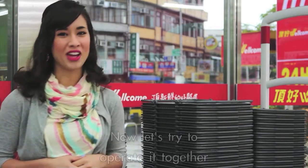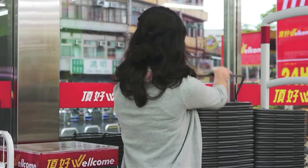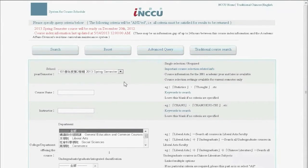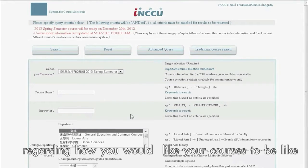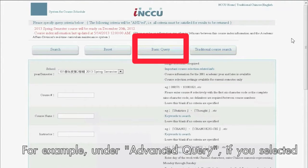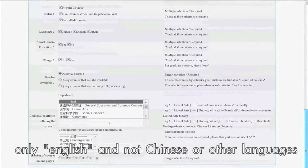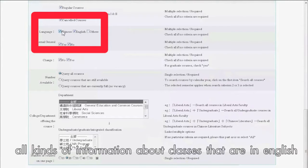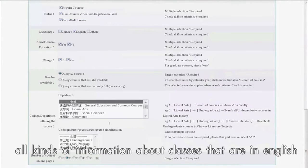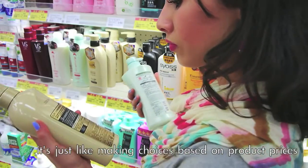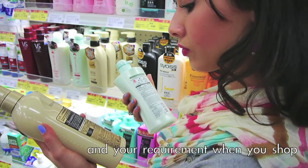Now let's try to operate it together. Under course, you can apply your requirements regarding how you would like your courses to be. For example, under advanced query, if you select only English and not Chinese or other languages, the system will automatically display all kinds of information about classes that are in English. It is just like making choices based on products' prices and your requirements when you shop.